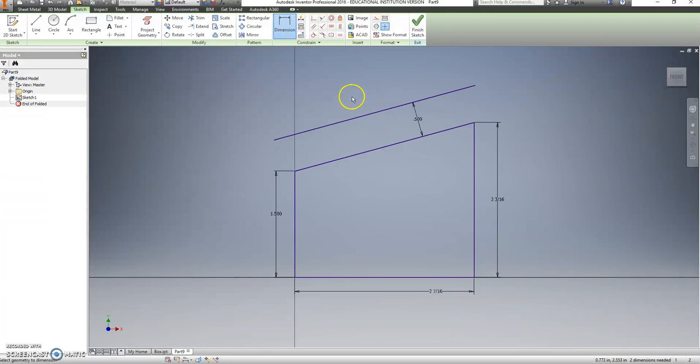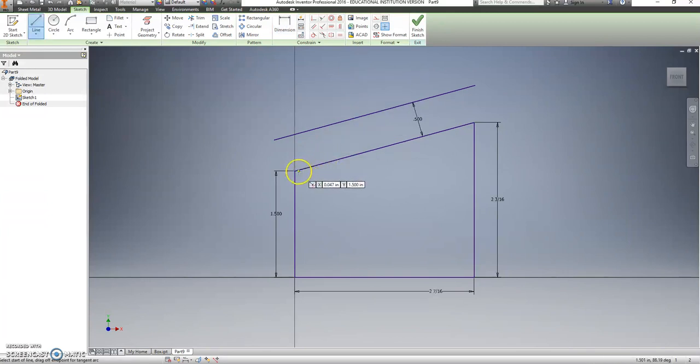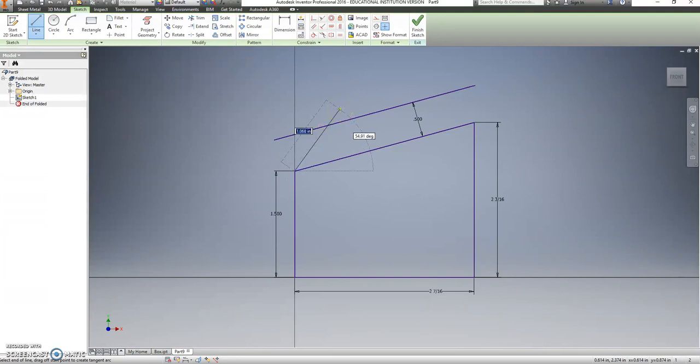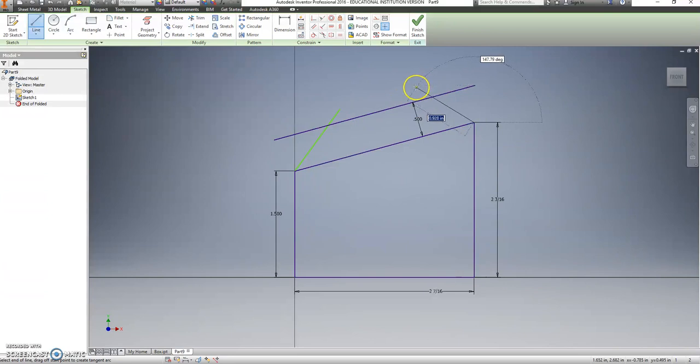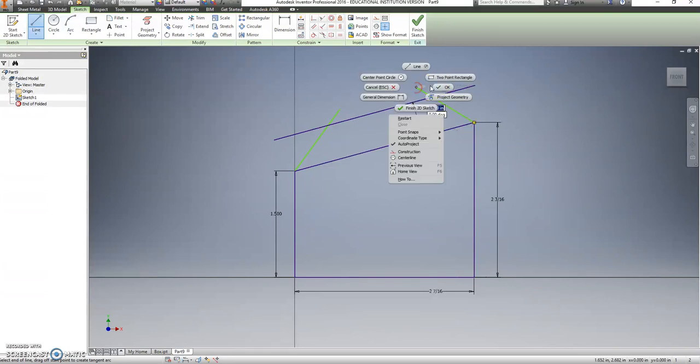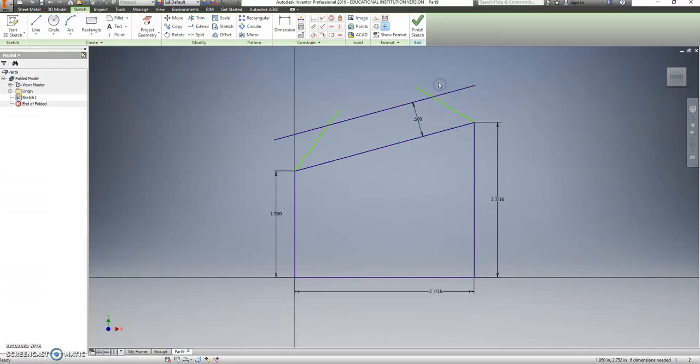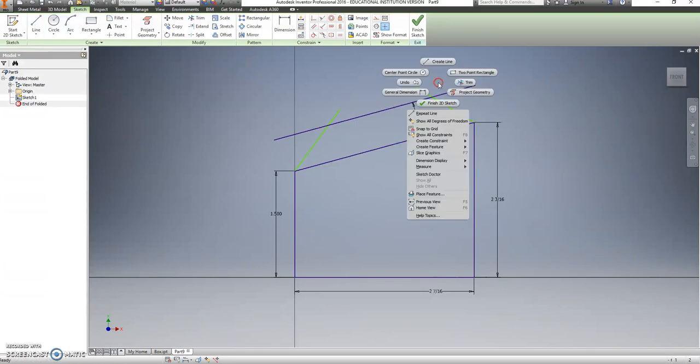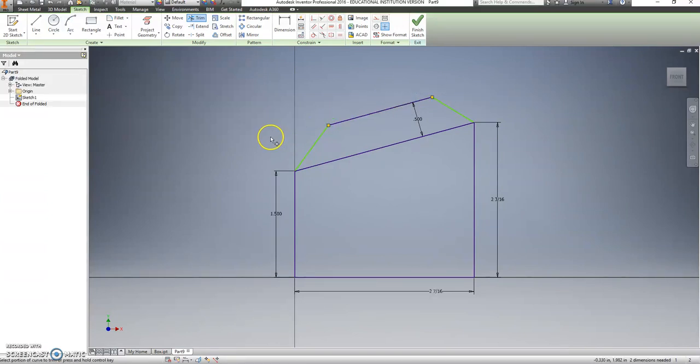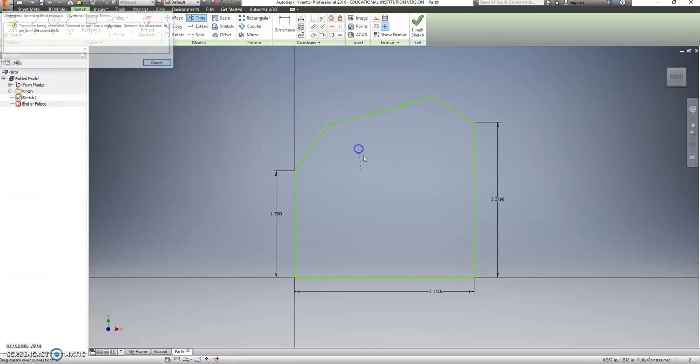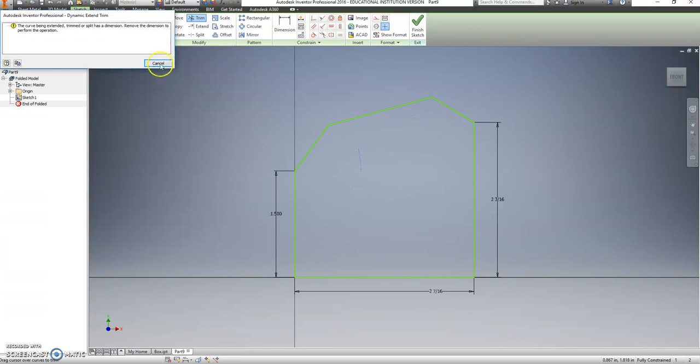And this next part I don't really care so much about. I just want this to be a little bit of an angle going this way. And a little bit of an angle going this way. We are going to trim all of that off.